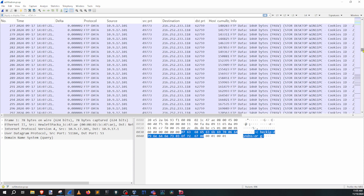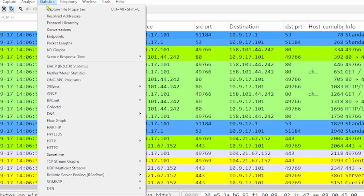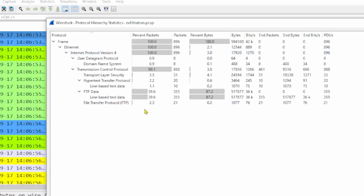You can start with one process or another — either looking at the protocols being used, or zeroing in to figure out who all the characters in this story are. I'm going to start with protocol first because you're not always going to have a capture that is only around 900 packets. You might have one that's hundreds of thousands of packets. So let's first go look at the protocol hierarchy: Statistics > Protocol Hierarchy. We can tell right away that we have a tremendous amount of FTP data being sent.